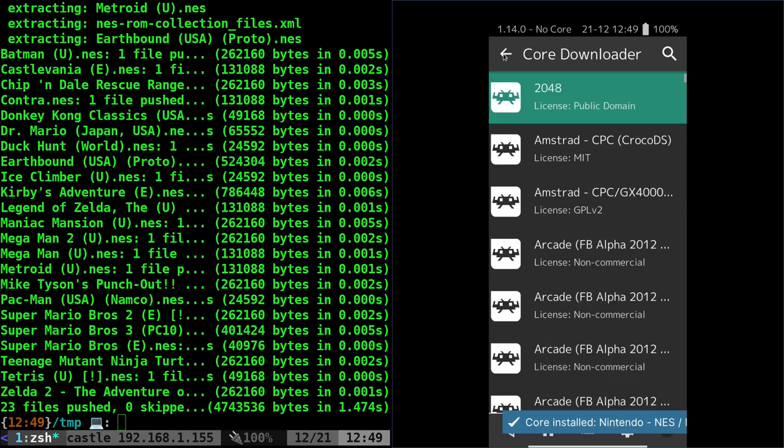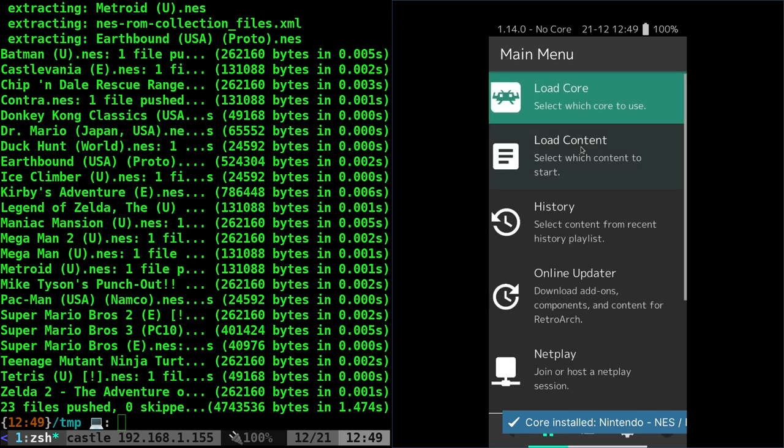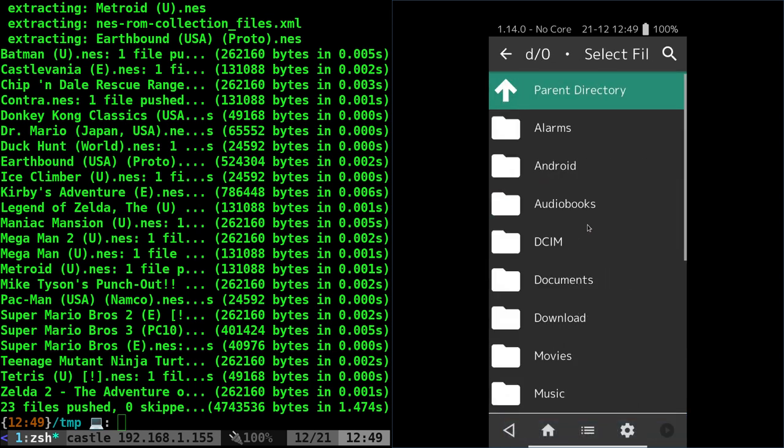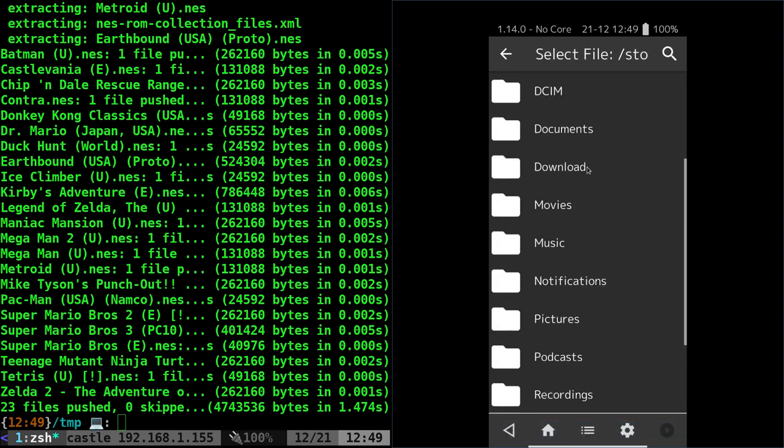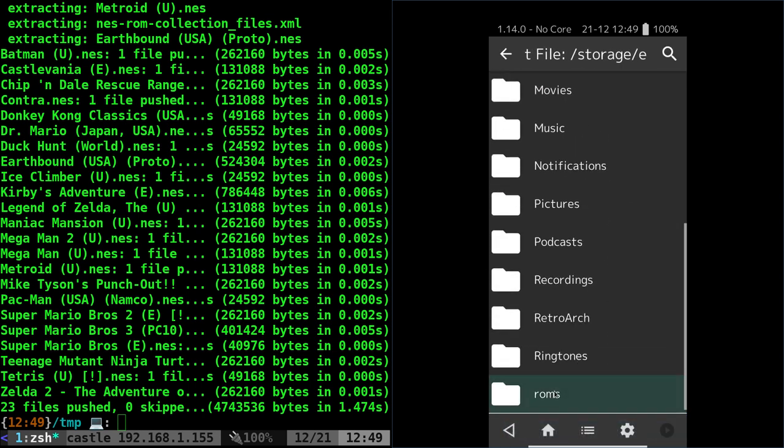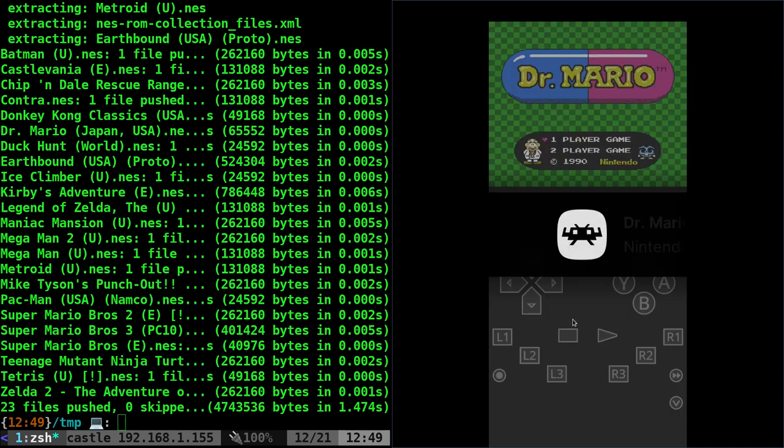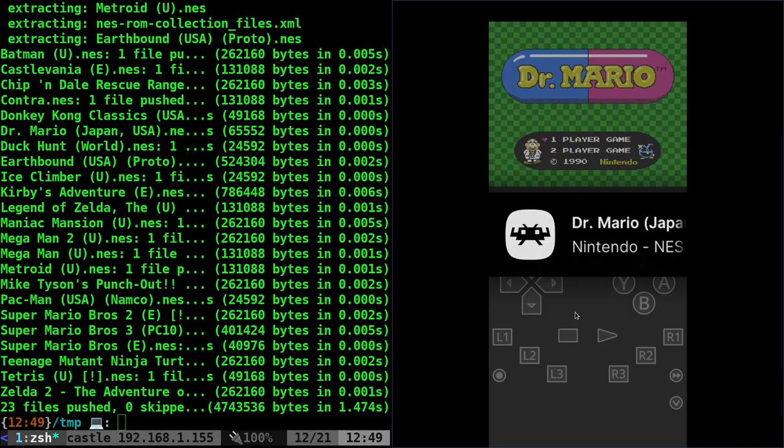We'll go back, we'll say load content, go to emulation emulated zero, down to ROMs, NES, pick one of the games, and you got games going.